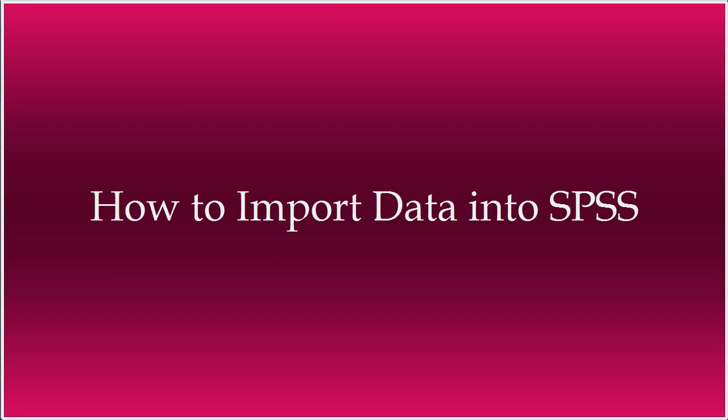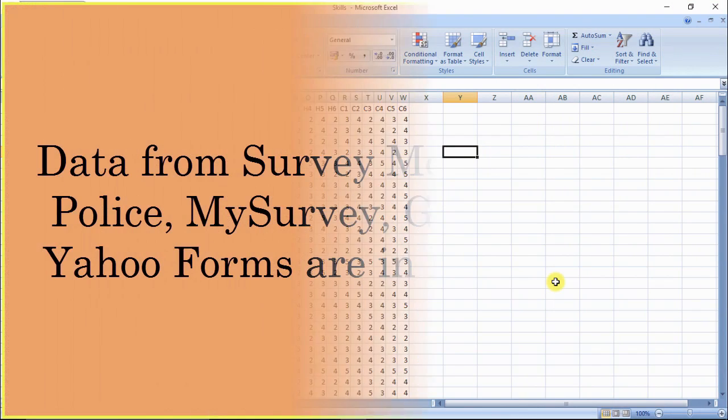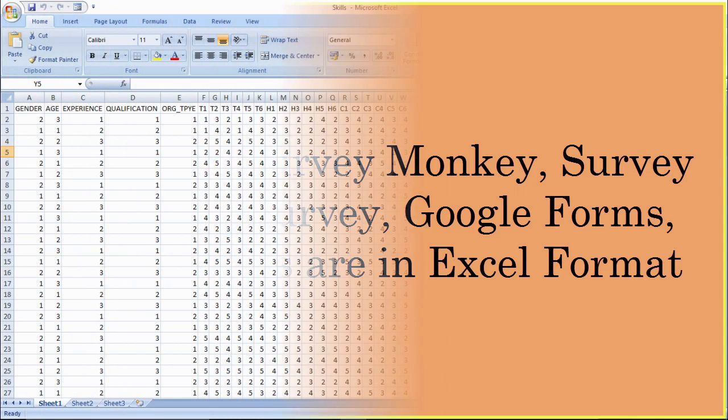You have prepared a questionnaire and administered it through online survey websites like SurveyMonkey, SurveyPolice, MySurvey or using Google Forms, Yahoo Forms, etc.